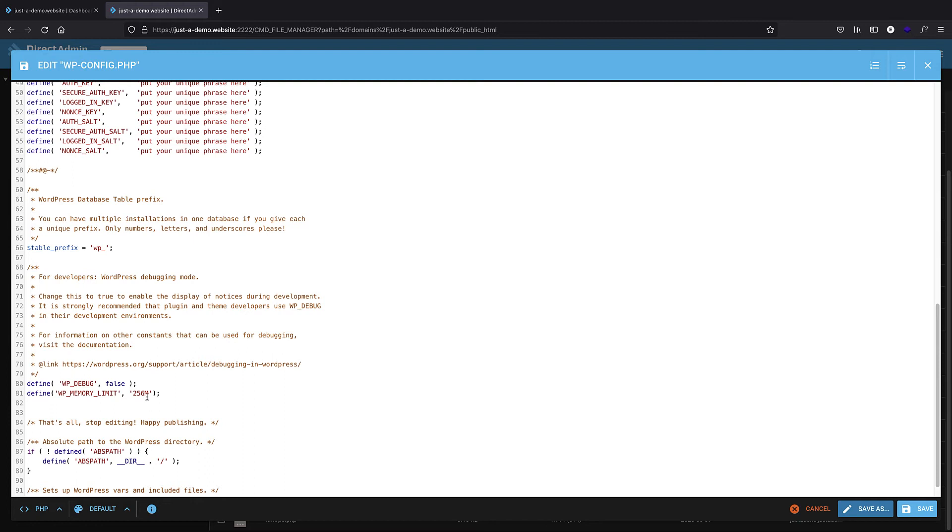I put this in the description so you can just copy it and you don't need to memorize it or type it. But there is one thing that I should talk about.